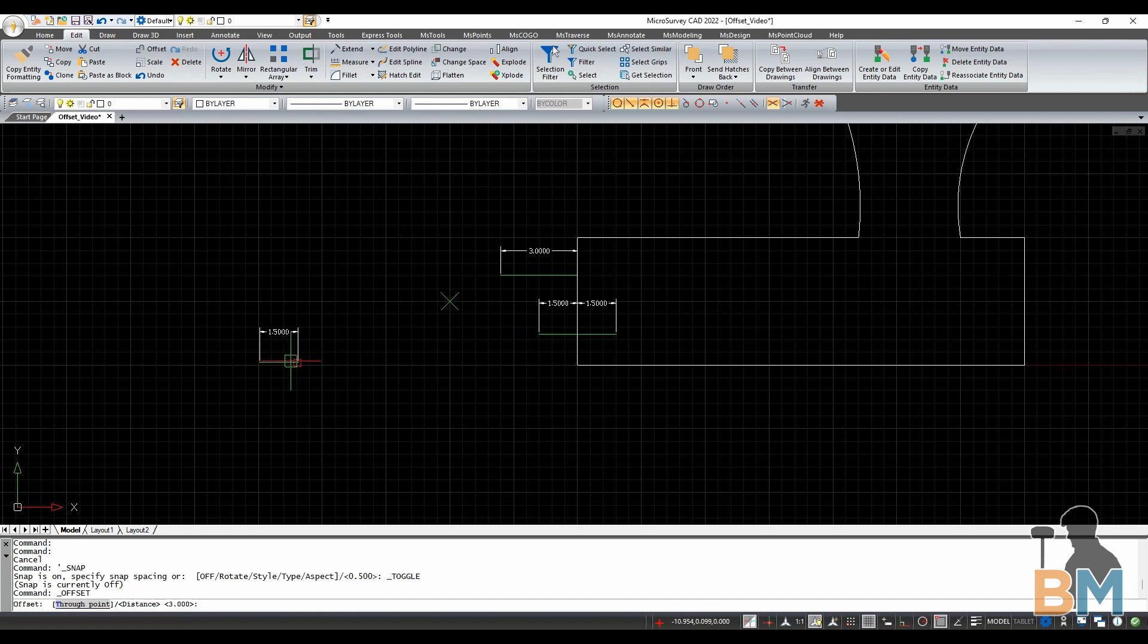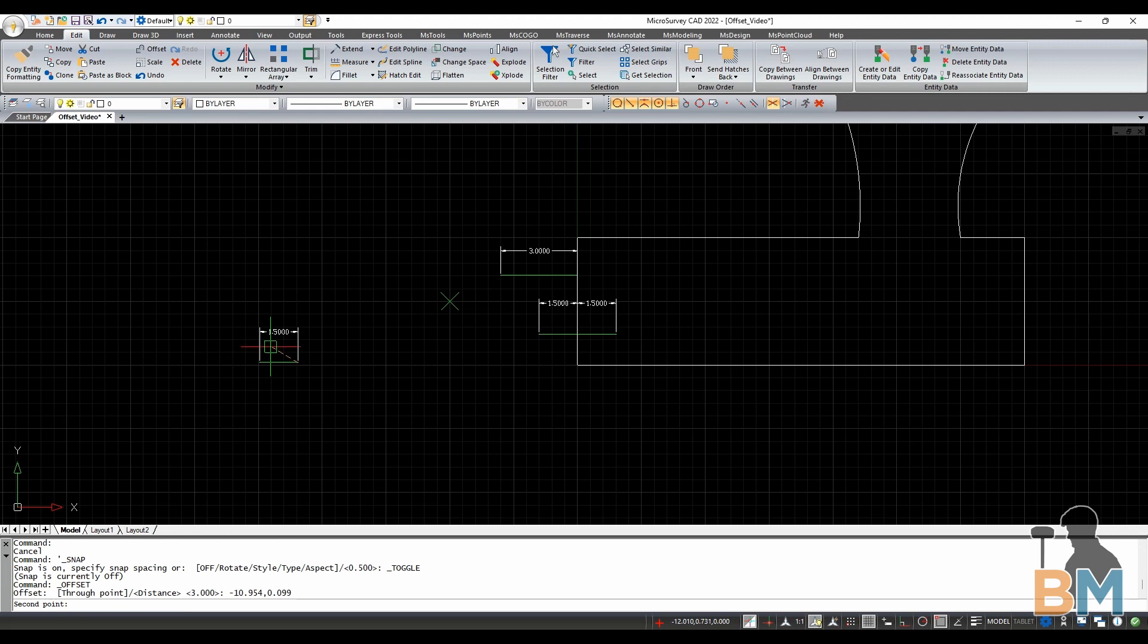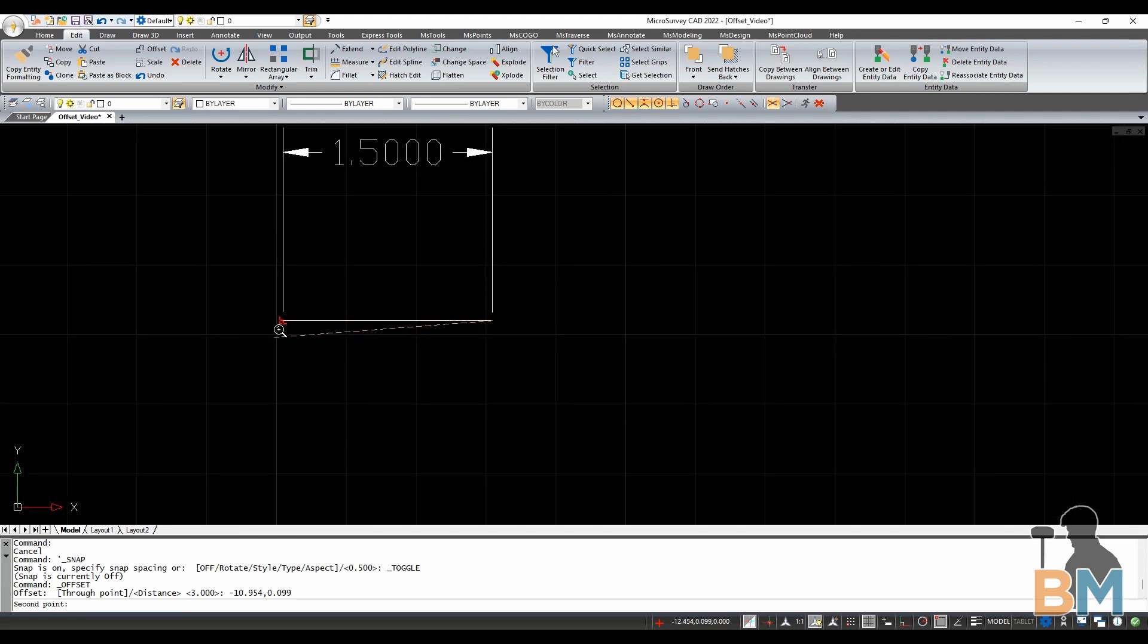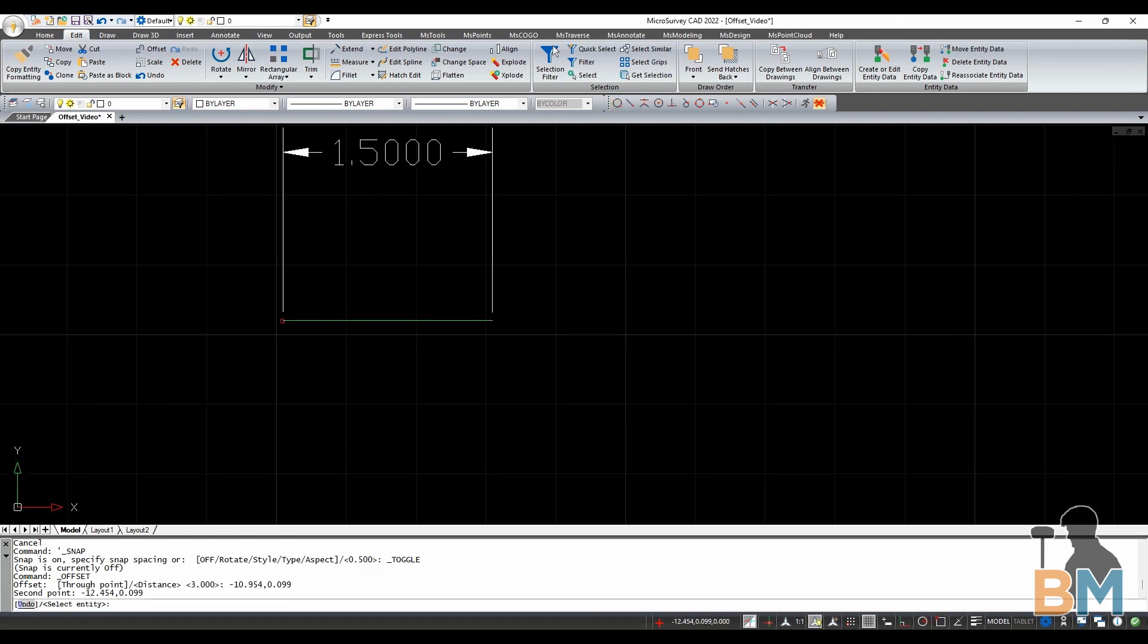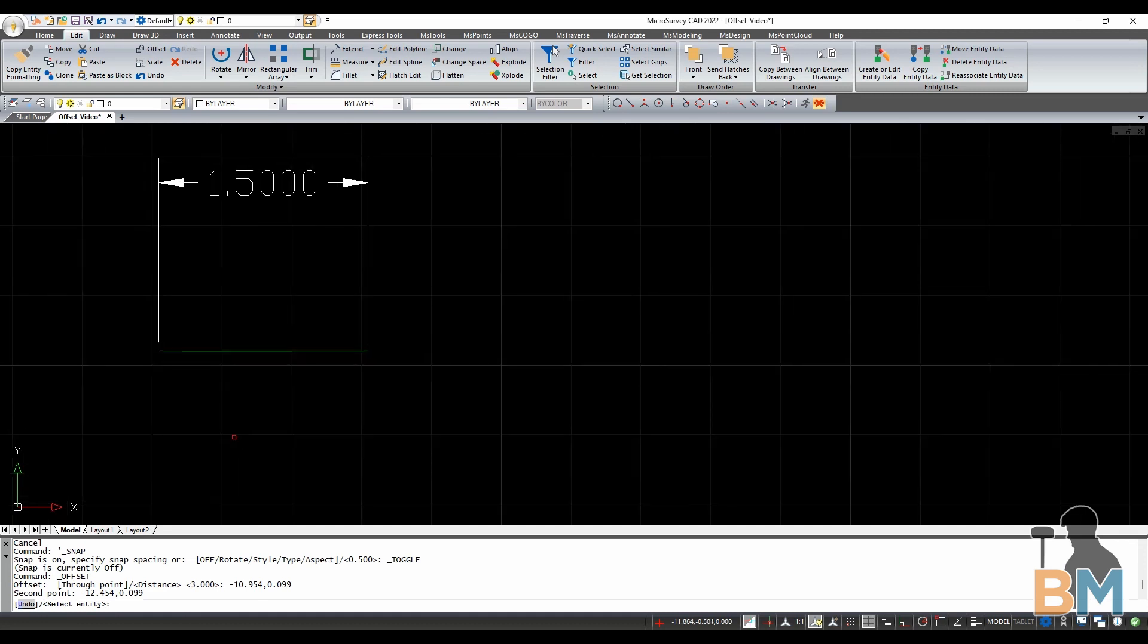The first way to do this is to simply click two points on your screen. I have this one and a half foot segment right here so I'm going to click one end and then the other.